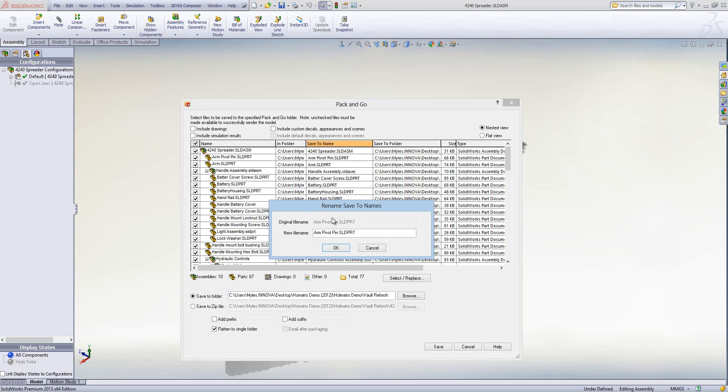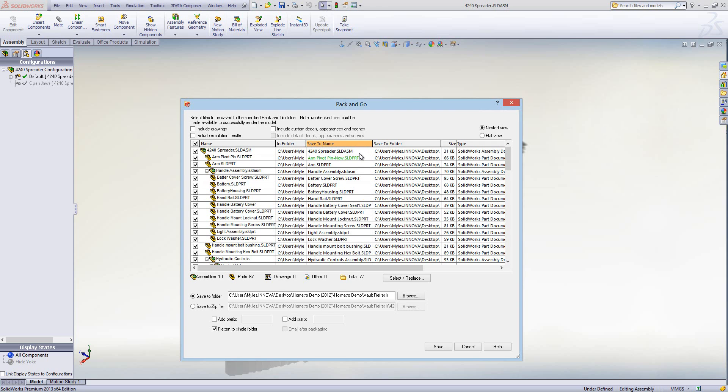You can double-click in the 'Save To Name' field if you want to change what one of the parts or assemblies are called. Double-click, change it to a specific name — for instance, add hyphen-new — click OK, and you'll notice that it goes green.